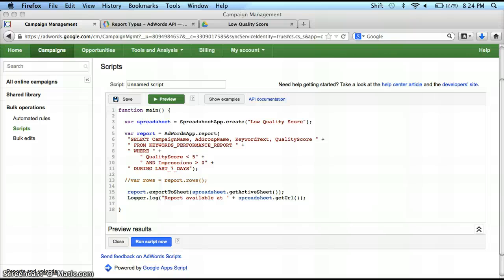Hey everybody, this is Jacob A. Hannett from Marketing, and today I'm going to talk to you about the AdWords Query Language. If you've been following along over the past few months, we've talked a lot about scripts — how to make bid changes, how to pull information from search query reports. But one of the things we haven't talked about is the AdWords Query Language.